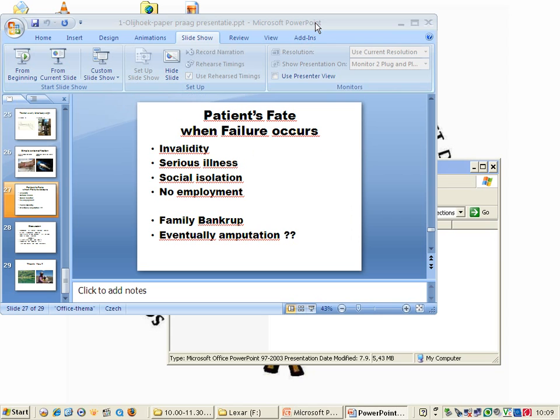What will be the patient's fate when failure occurs? Invalidity, serious illness, sometimes shock, social isolation, no employment, family will go bankrupt, and eventually you have to do an amputation or the patient will die.